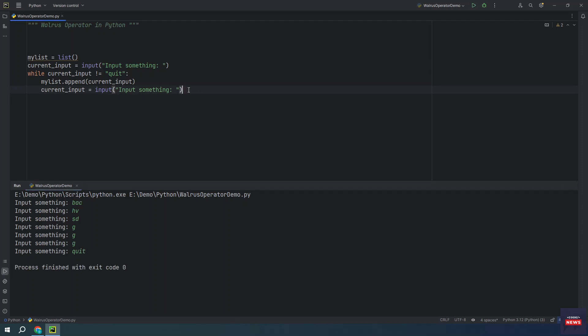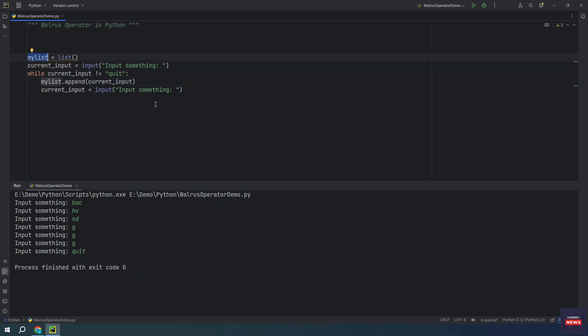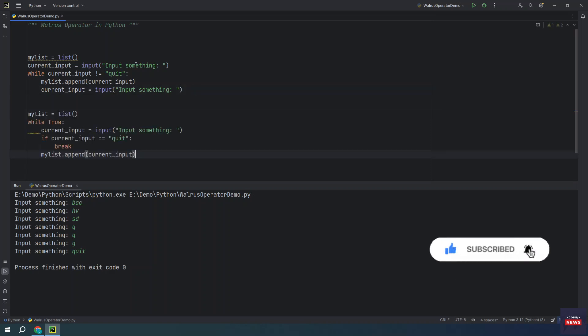So this code is less than ideal. You are repeating the input statement and somehow you need to add current input to the list before asking the user for it. A better solution is to set up an infinite while loop and use break to stop the loop. So I have an improved version of it.